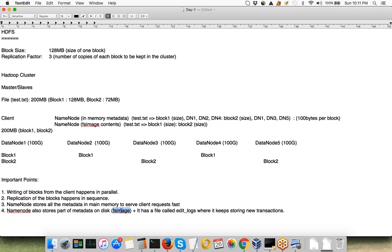The Secondary NameNode copies the FS image file from the main NameNode, say after every one hour. So if your primary NameNode dies, you can manually bring your Secondary NameNode up as the primary. It will have your FS image up to the last snapshot, so you can lose some data but not all of your data.